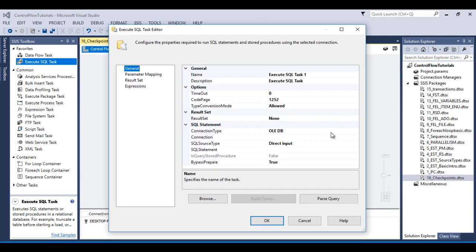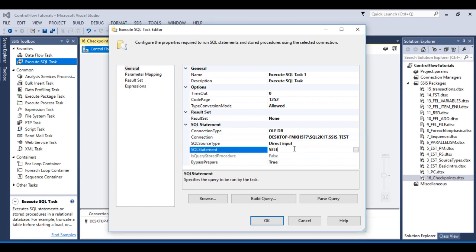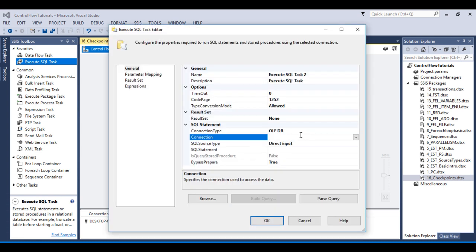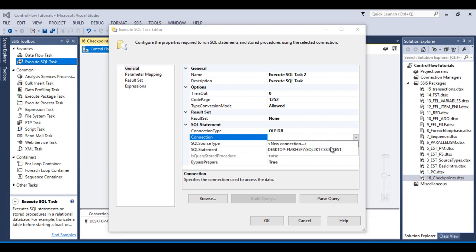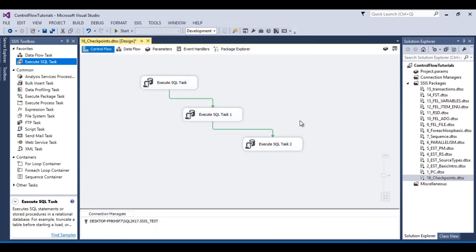For the second Execute SQL task, make a connection and create a custom error using '100 divided by 0', which will trigger an error. Click OK. For the third Execute SQL task, make a connection and use 'SELECT 1'. Once the package executes, the second task will fail and the package will fail at that point.